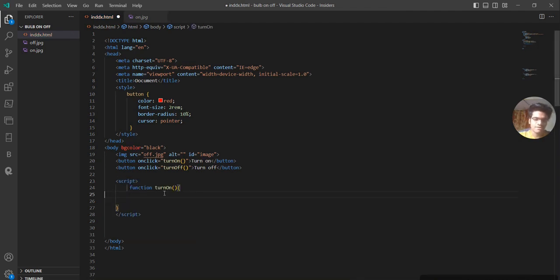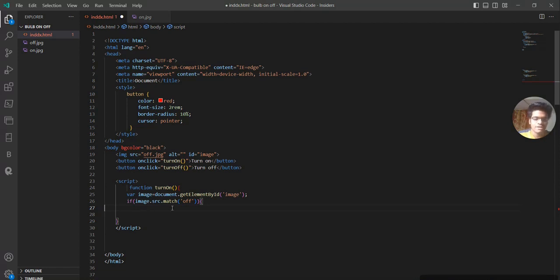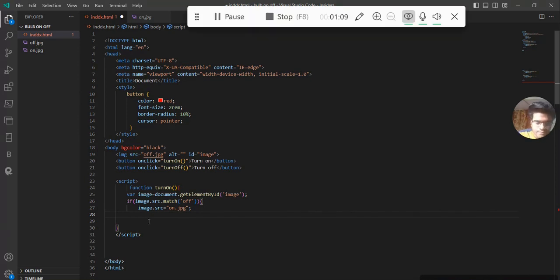I'm writing the turnOn function. Because I'm using onclick='turnOn', I'm defining a turnOn function. I'm using an if condition because we need to replace this image — when I click the turn on button, I want to replace the image from off to on. Inside the if condition I create a variable where image equals document.getElementById('image'). If image.src.match equals 'off', then I replace the image: image.src equals 'on.jpg'. Otherwise we keep it the same. Then I close the brackets.